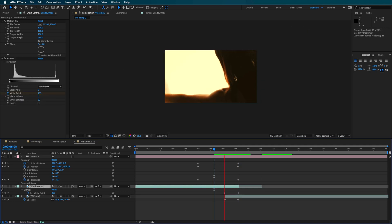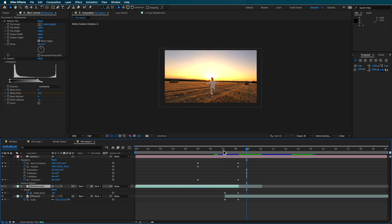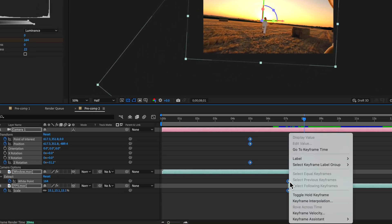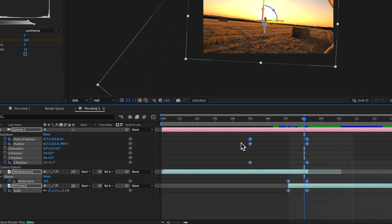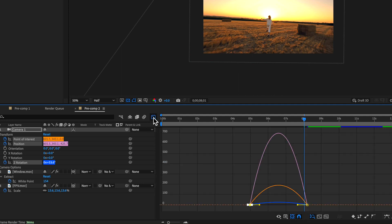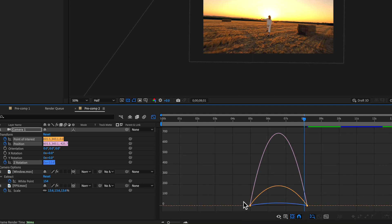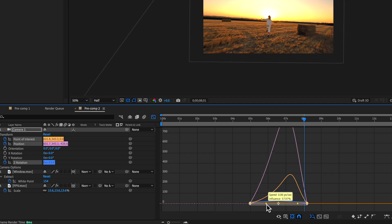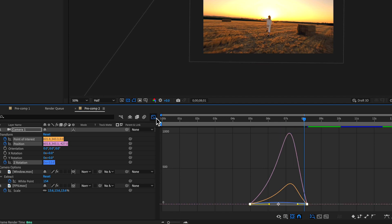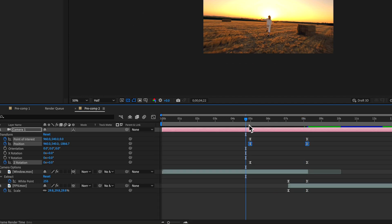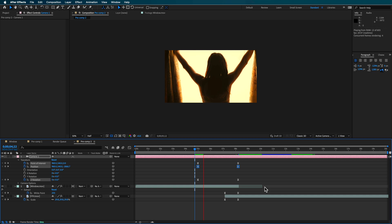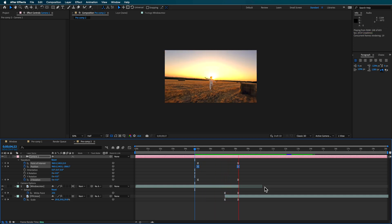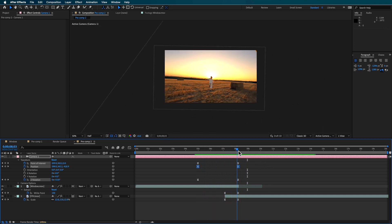With all of those keyframes, I right-click and make them Easy Ease. Then I go into the Graph Editor and drag these out to smooth the overall transition — we want it to start a bit smooth and then speed-ramp into the transition, until we end up with something looking like that.